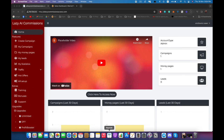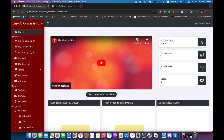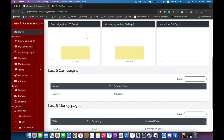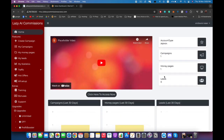Hello everyone, Andrews here. In this quick video I'm going to take you around the software Lazy AI Commissions and show you how you can use it and get the best results out of it. Right after you log in you're going to see this dashboard. Right here you'll see your account type — mine says admin — and it will show you how many campaigns you have, how many money pages you created, how many leads you got, and some statistics about your account. This is a brand new account so we haven't done anything with it yet. On the left you're going to see your navigation bar, which gives you access to all of the features of Lazy AI Commissions.